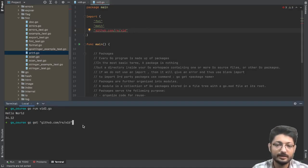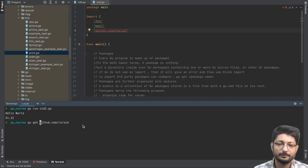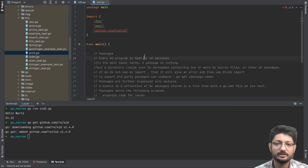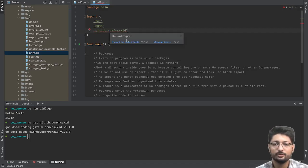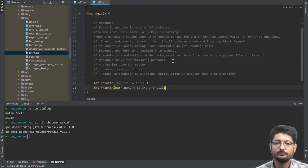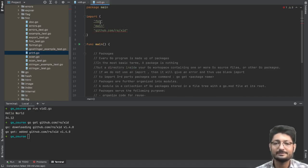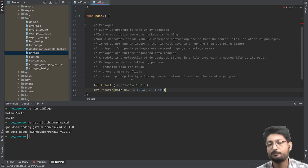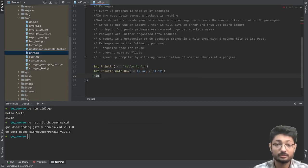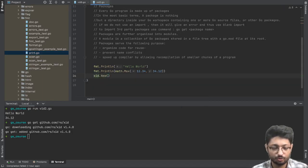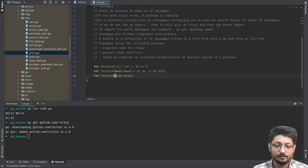Let's use one such package. To install a third-party package, go to the terminal and run go get followed by the package name — here it's a GitHub repository that provides unique IDs. Once downloaded, the import error goes away. To use it, you follow the same syntax: package name dot method. The package name is xid, so we use xid.New() to generate a new ID, then print it out with fmt.Println.